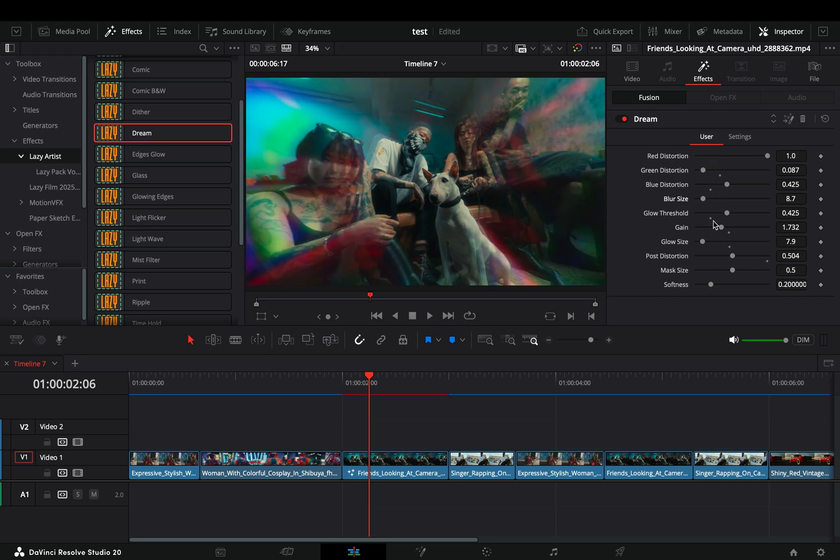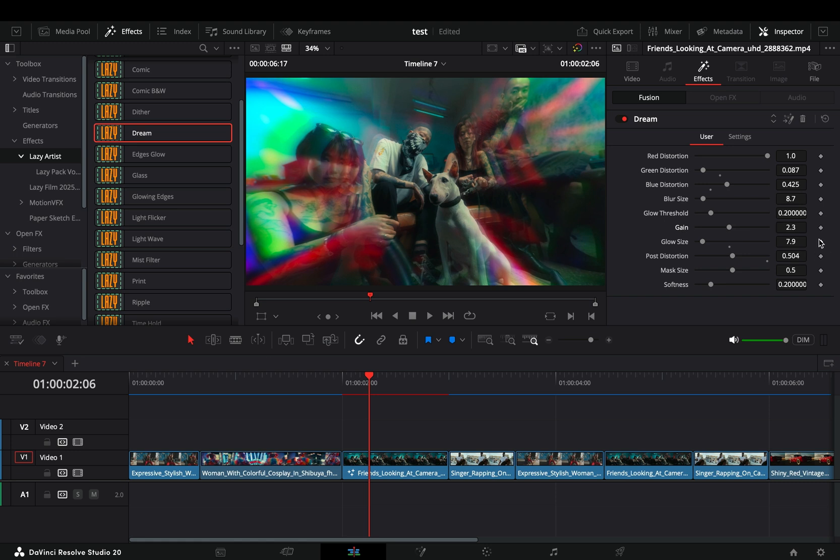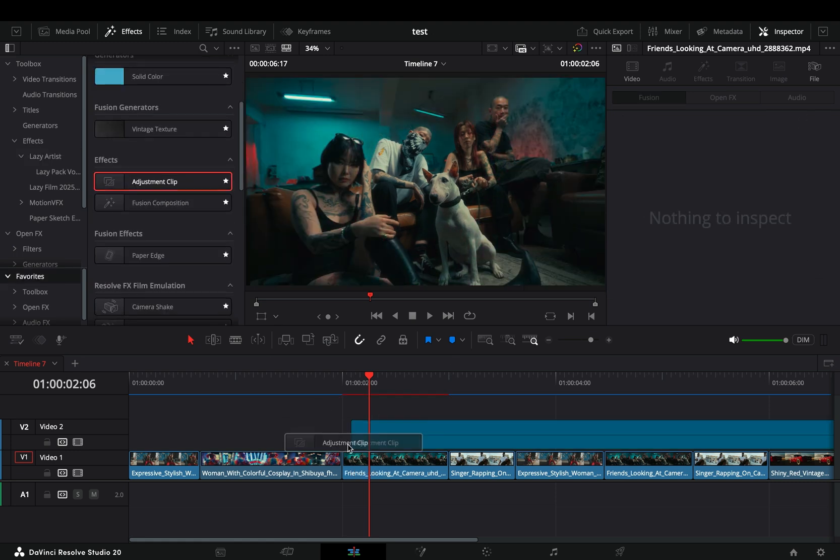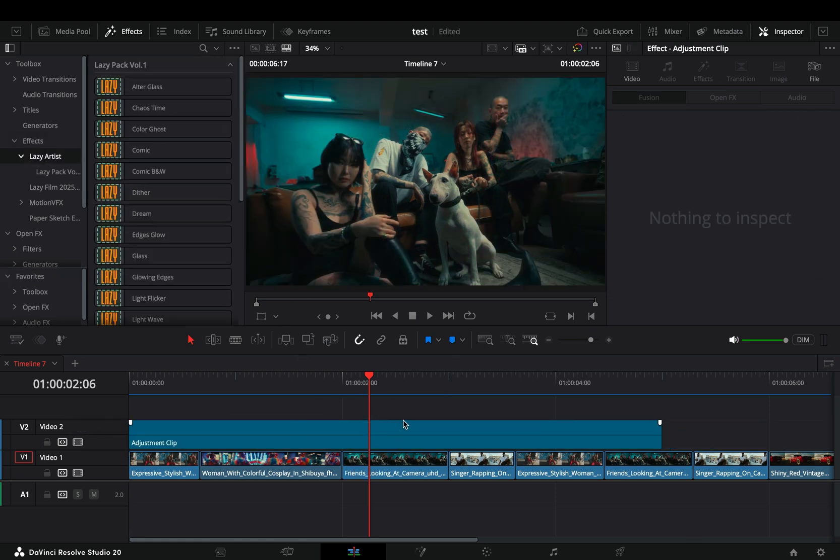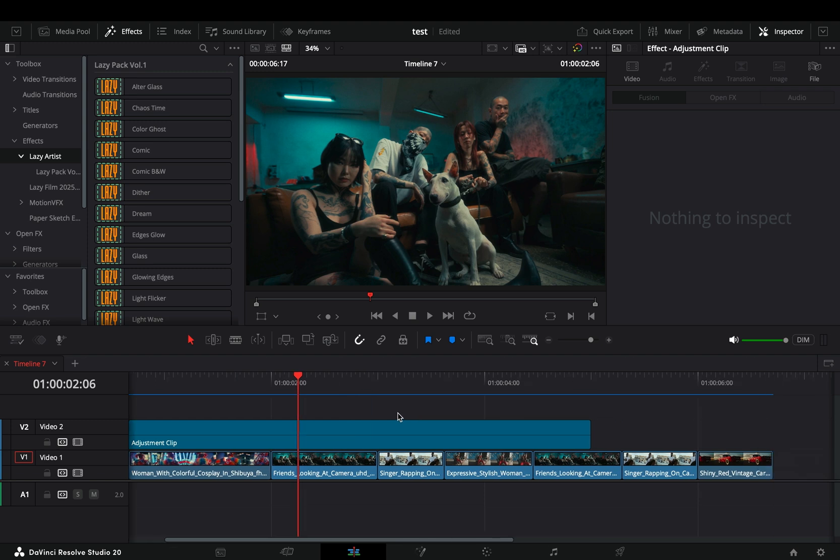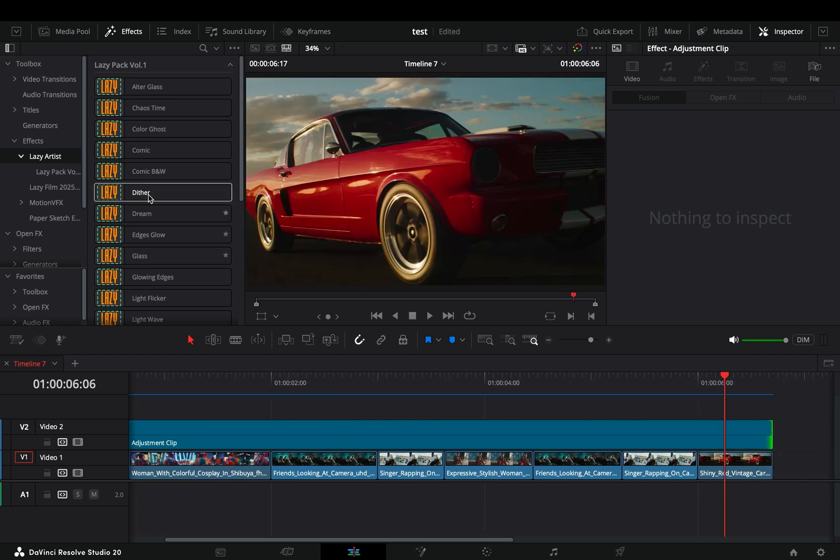You can adjust every slider to find out what works for you. Also, I made every slider animatable so you can animate the value to create your own version. What I like to do is add an adjustment clip on top of my clips and then apply the effect to the adjustment clip.